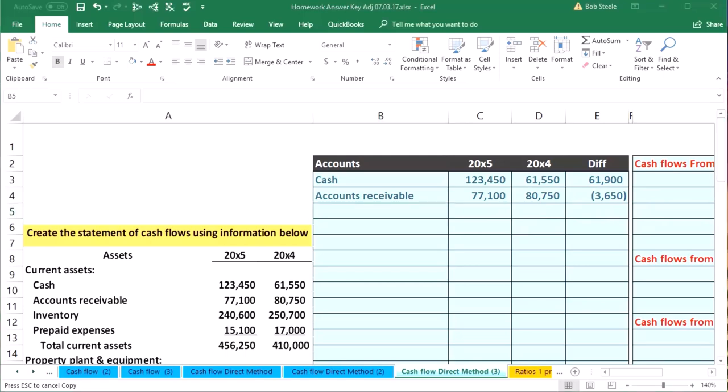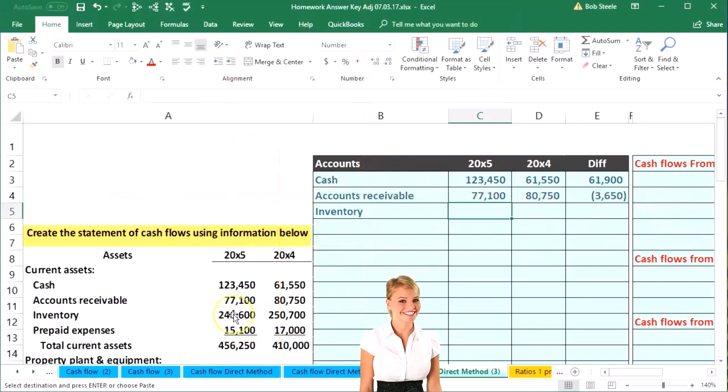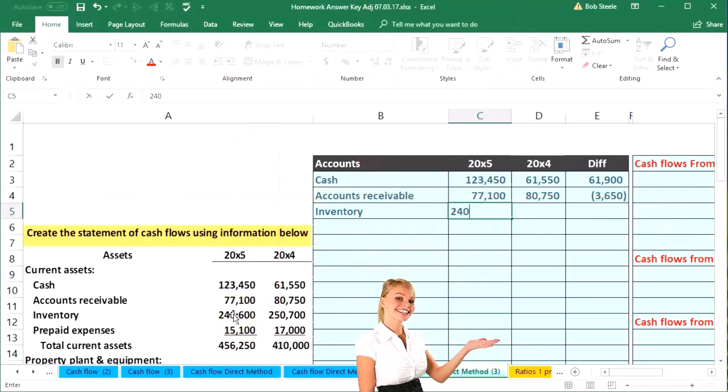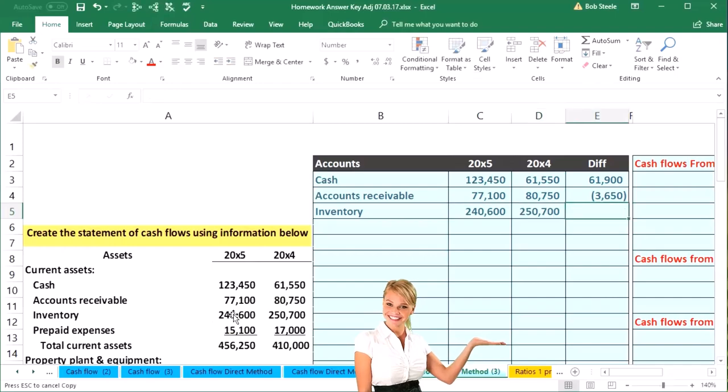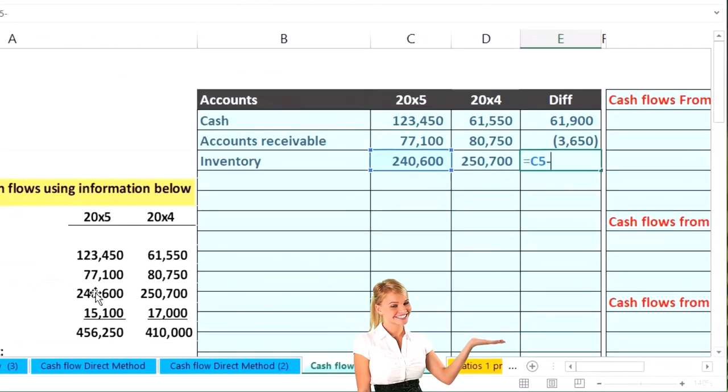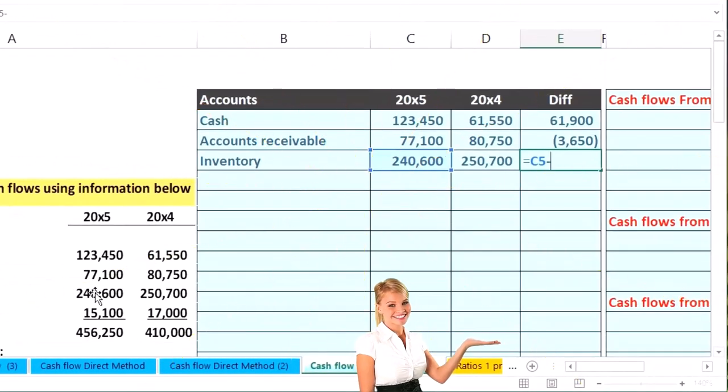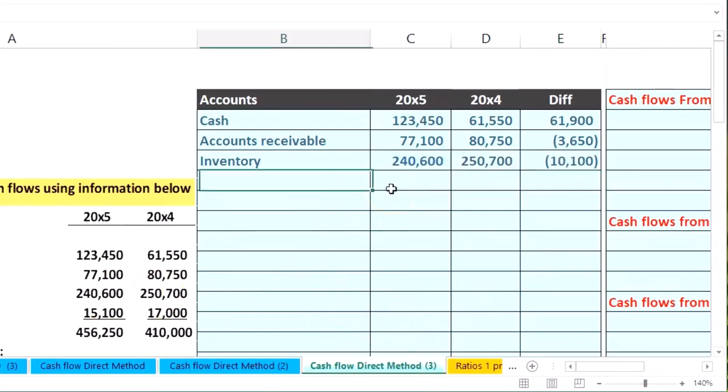Next is inventory. Inventory is going to be 246,000 and 257,000. We'll subtract those out: this number minus this number equals cell C5 minus D5, and that'll give us 10,100.